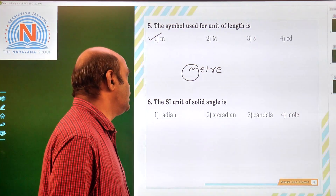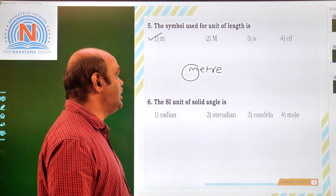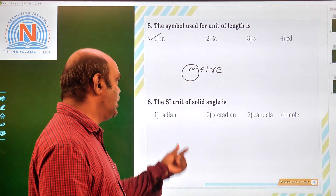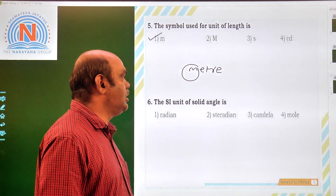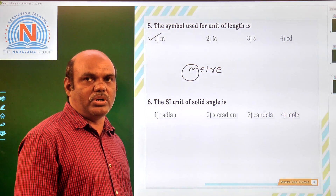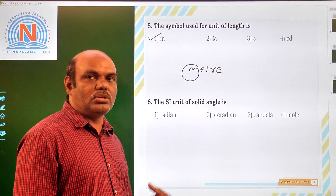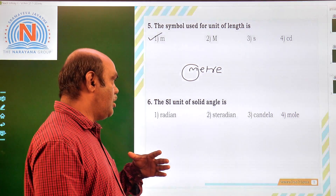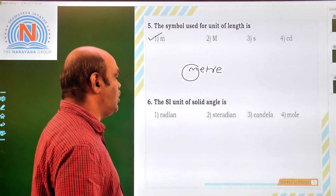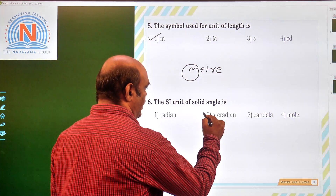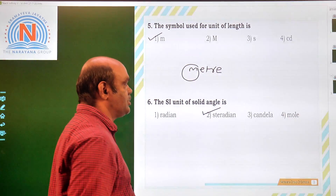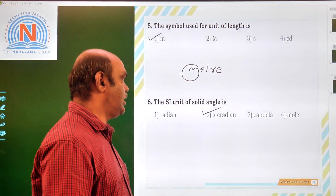Sixth one: the SI unit of a solid angle. A solid angle is applicable for three-dimensional bodies. The SI unit of solid angle is steradian. So the second option is correct.